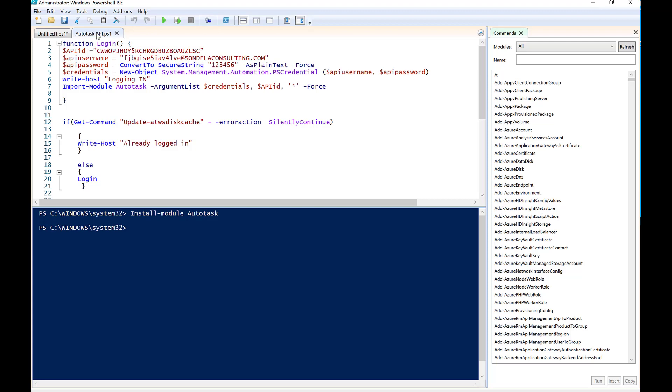So you can see very quickly, all we're doing is we're creating a function, we're putting in those details that we created earlier on. So this is our tracking identifier, our username, and our password.